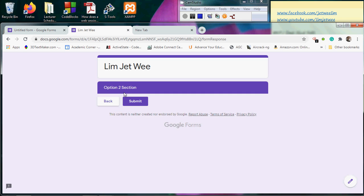So a form doesn't have to be linear. You can design a form that actually branches out to different sections based on the answer. I hope you are able to create more fanciful useful forms in the future using your Google Form.